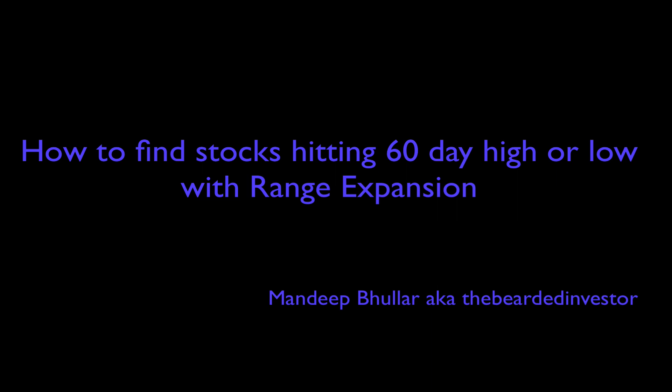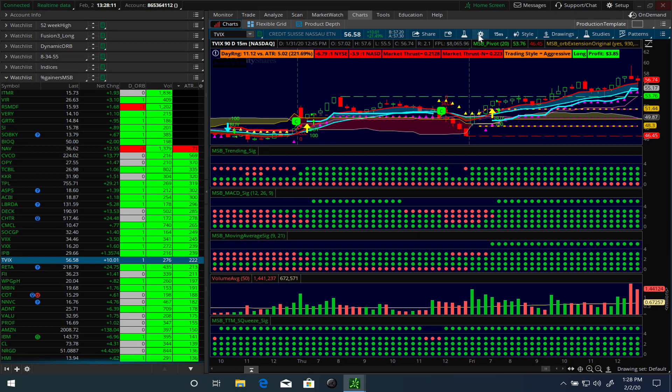Hey folks, this is your host Mandeep. It's Feb 2nd and it's Super Bowl Sunday. Today I'm going to do a tutorial on how to create a scan for stocks that are hitting their 60-day high or 60-day low with a range expansion.